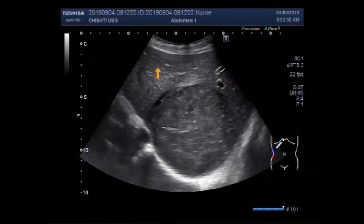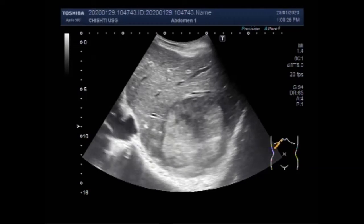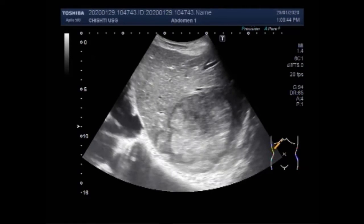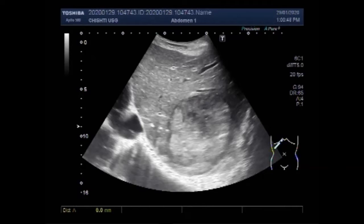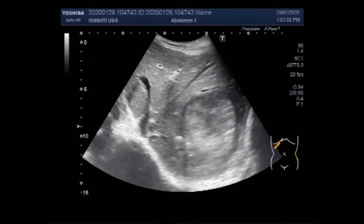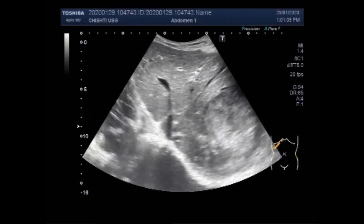Now you are going to see the second video. This second video also shows a large hepatic mass. This mass is seen in the lower portion of the right lobe of the liver as well as the left lobe of the liver — dominantly in the lower portion of the right lobe. It is also a large one, measuring about 9.5 cm x 7.8 cm. This mass is also semi-solid to solid in consistency with no fluid in or around the mass, and it is round to oval in shape.